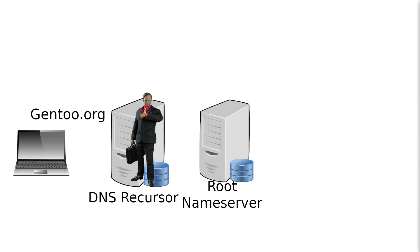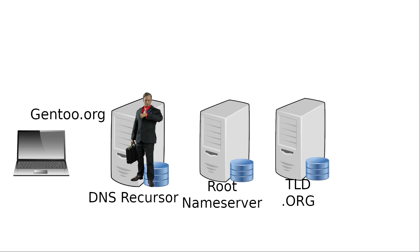...then it has to go to the next guy in the DNS process, which is the global top-level domain name server. And there's also a few of these as well for each type of top-level domain, which could be .com, .org, .gov, and so on and so forth depending on what type of website you're trying to visit.